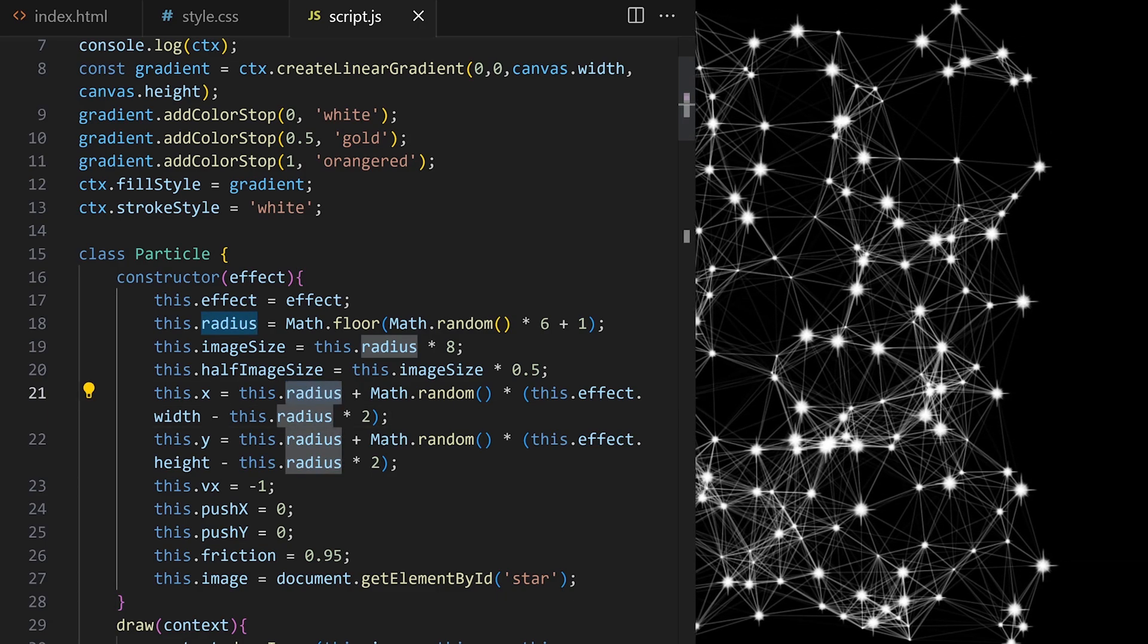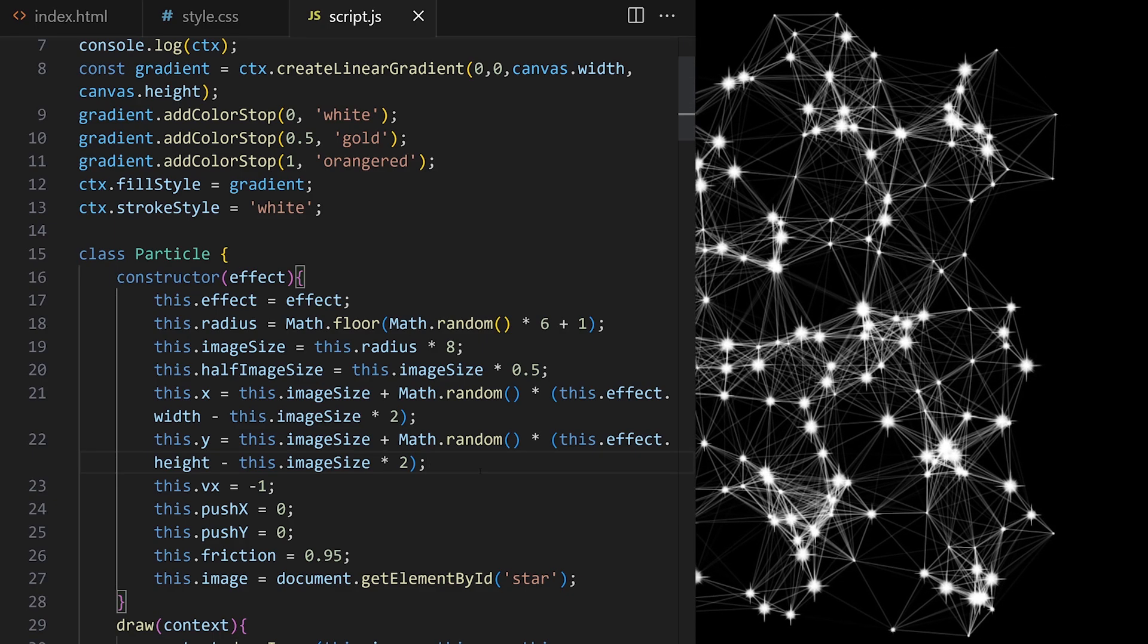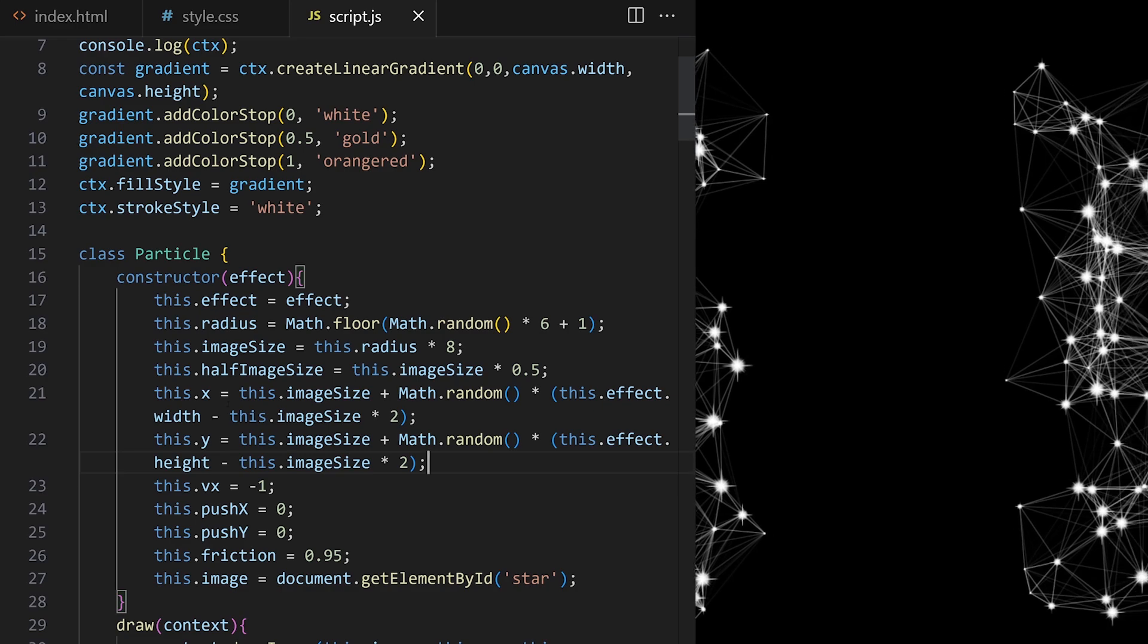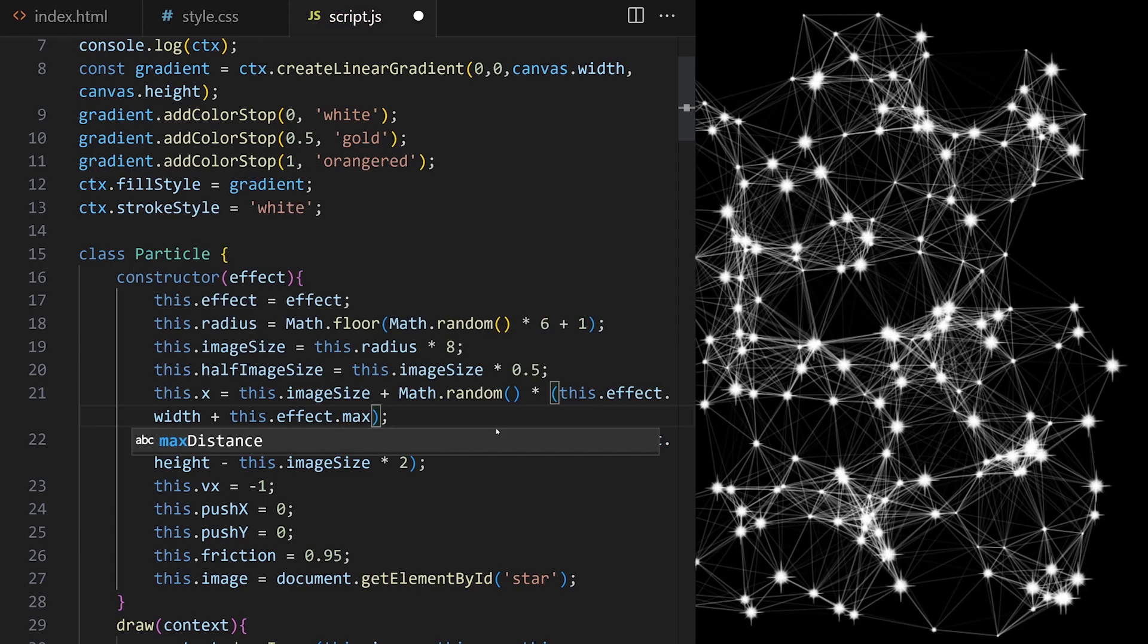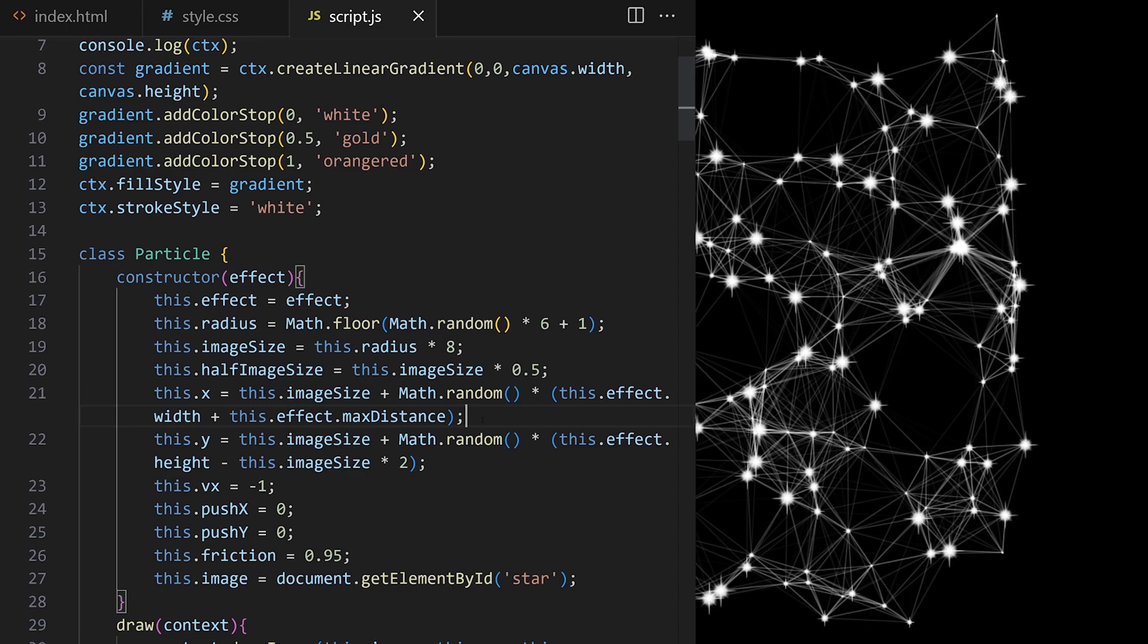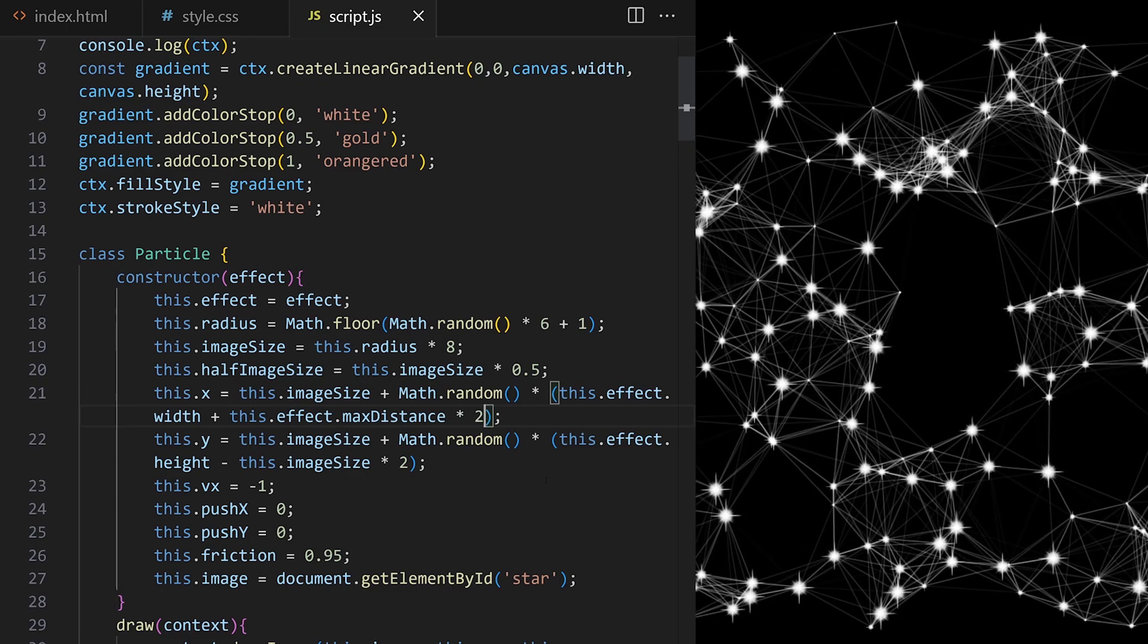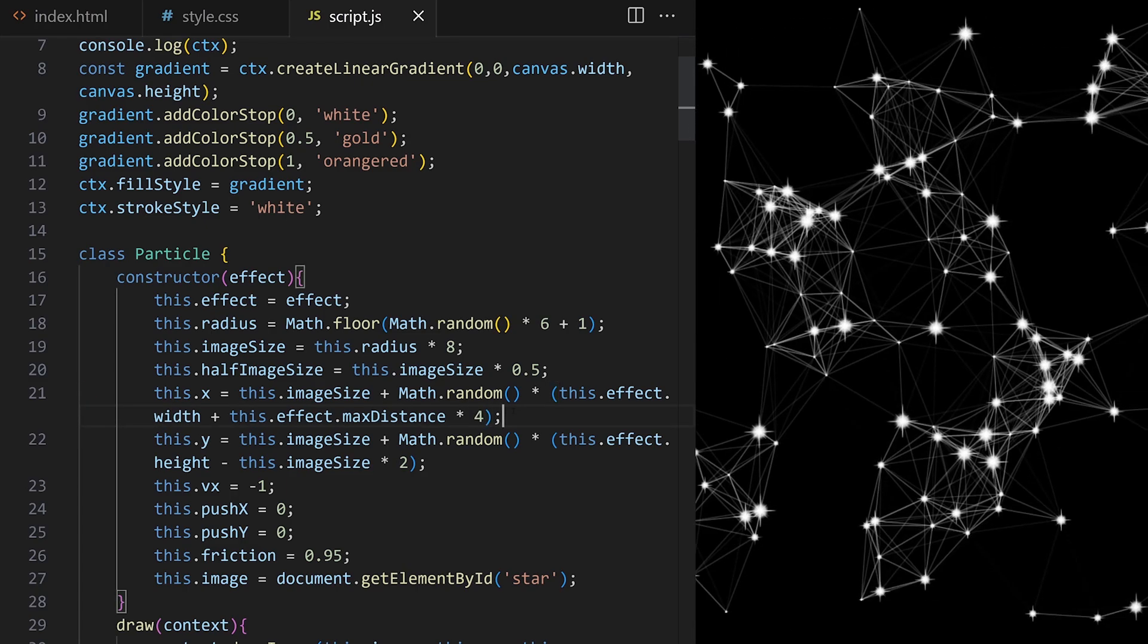We get a gap in between now which becomes more obvious if I increase max distance. To make it seamless we need to adjust starting x and y coordinates of our particles. I replace radius with image size. I want the initial horizontal position to be spread slightly further to the right to fill that gap so I add max distance. Max distance times 2 should do it? I will test it a bit further. I can do max distance times 4 but maybe that's not necessary. I will check that in a bit.